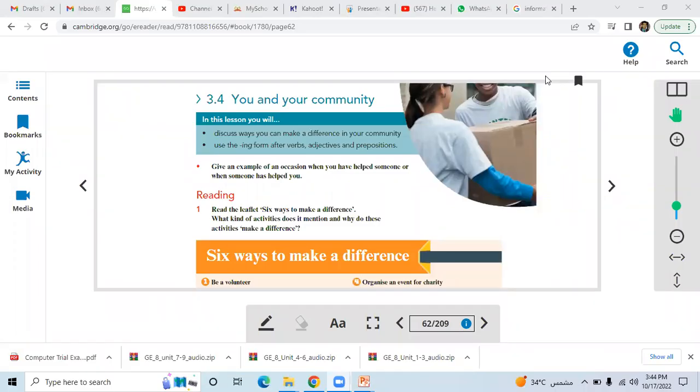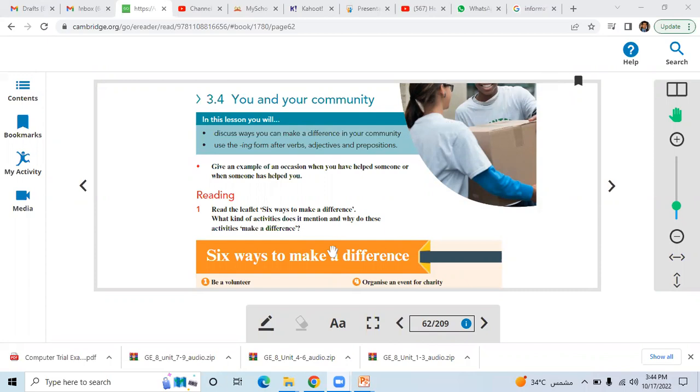Good afternoon students, thank you for your participation during the class. In this video, I'm going to summarize lesson number 3.4, You and Your Community. In this lesson, we discussed ways that you can make a difference in your community, and we learned how to use ing forms after work with adjectives and prepositions, as well as adjective and purpose.